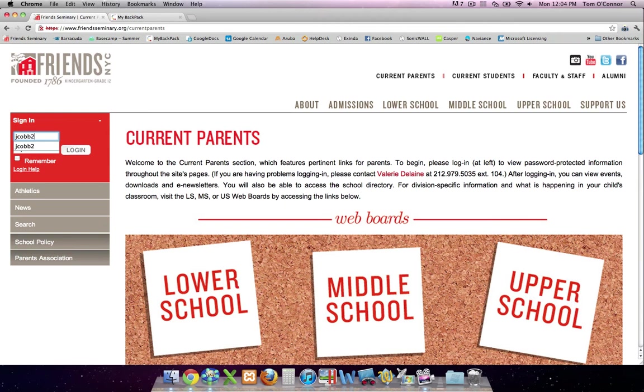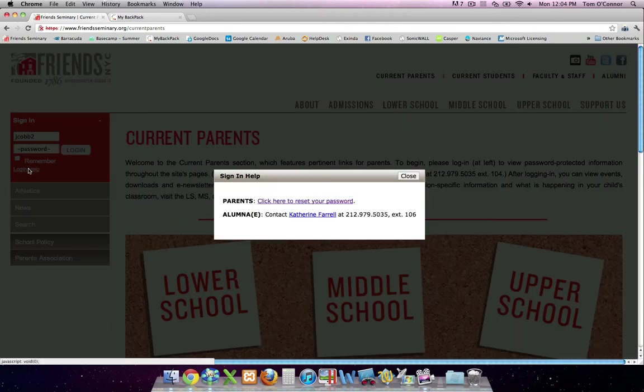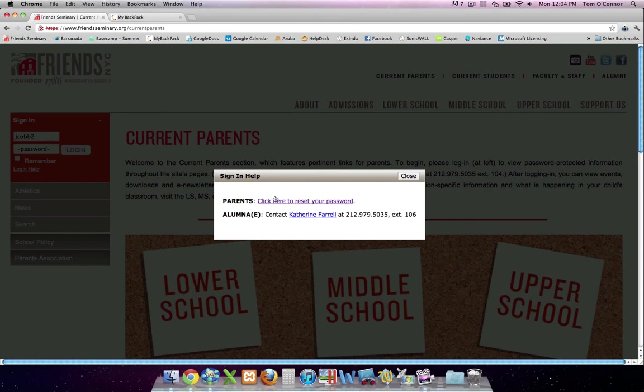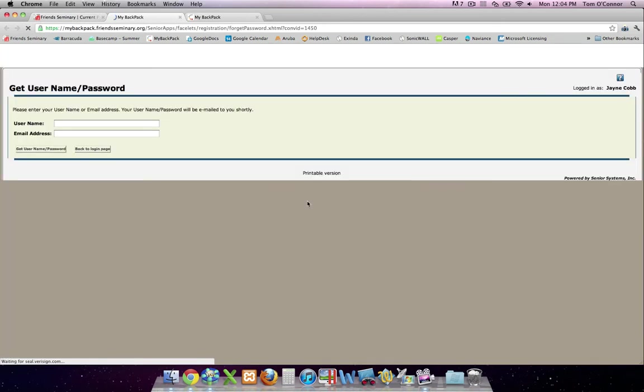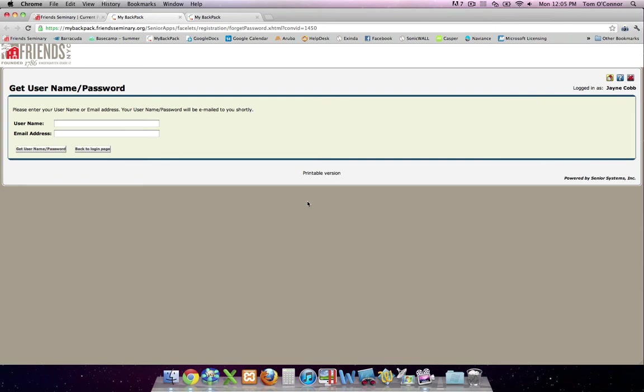If you don't remember your My Backpack password, click the Login Help link just below the Username and Password fields. Click the Reset Password link. You'll be taken to My Backpack's Password Reset screen.